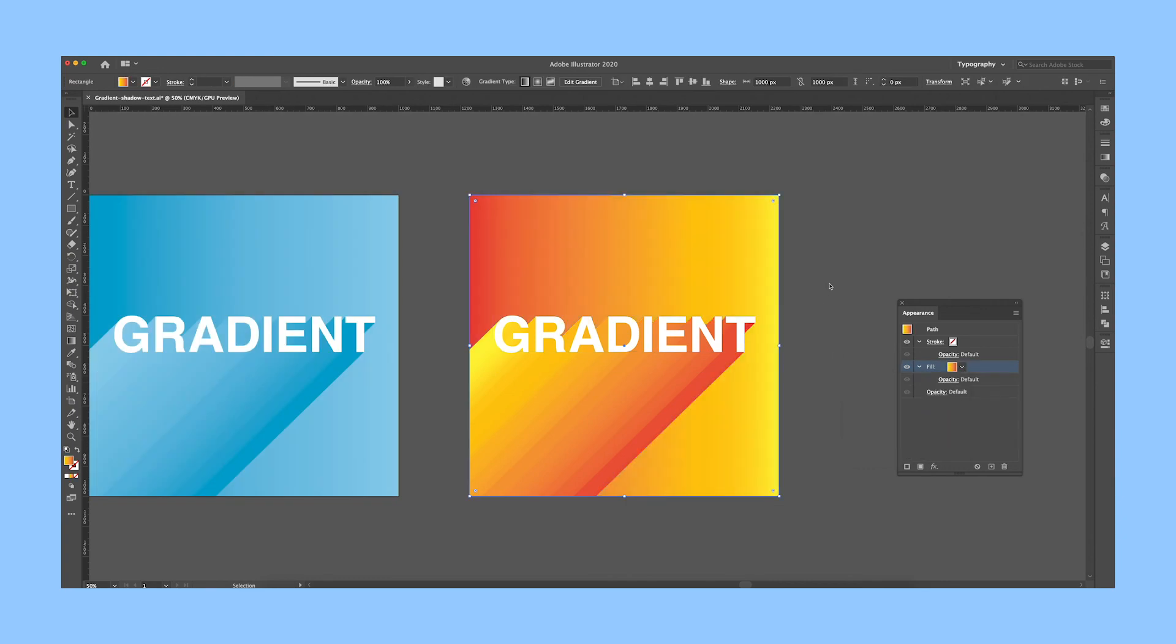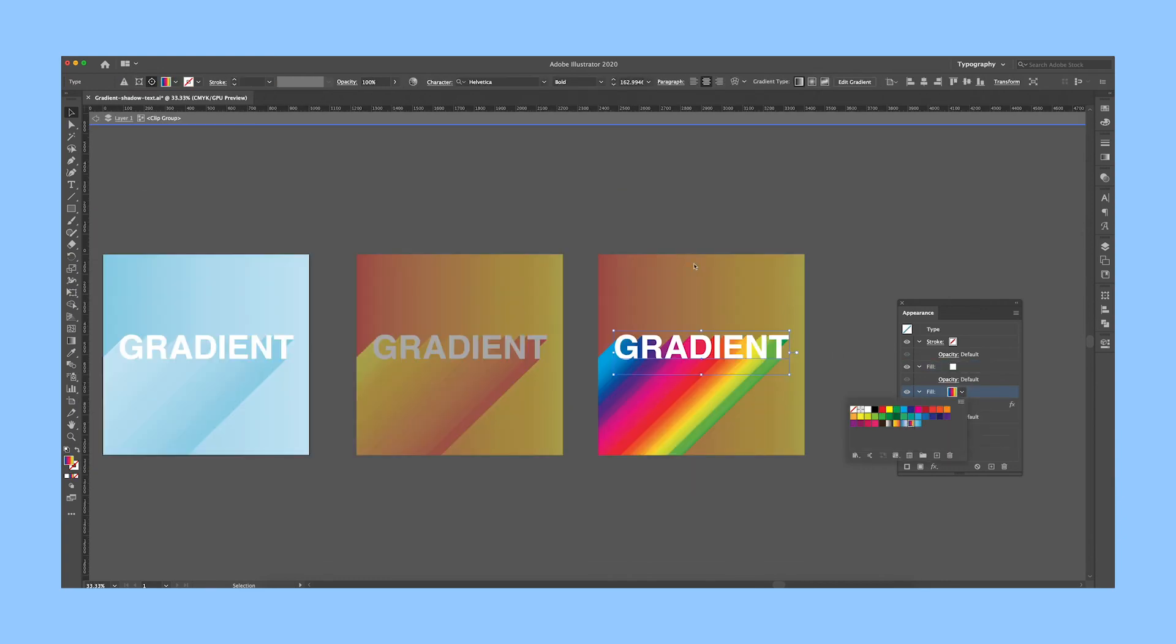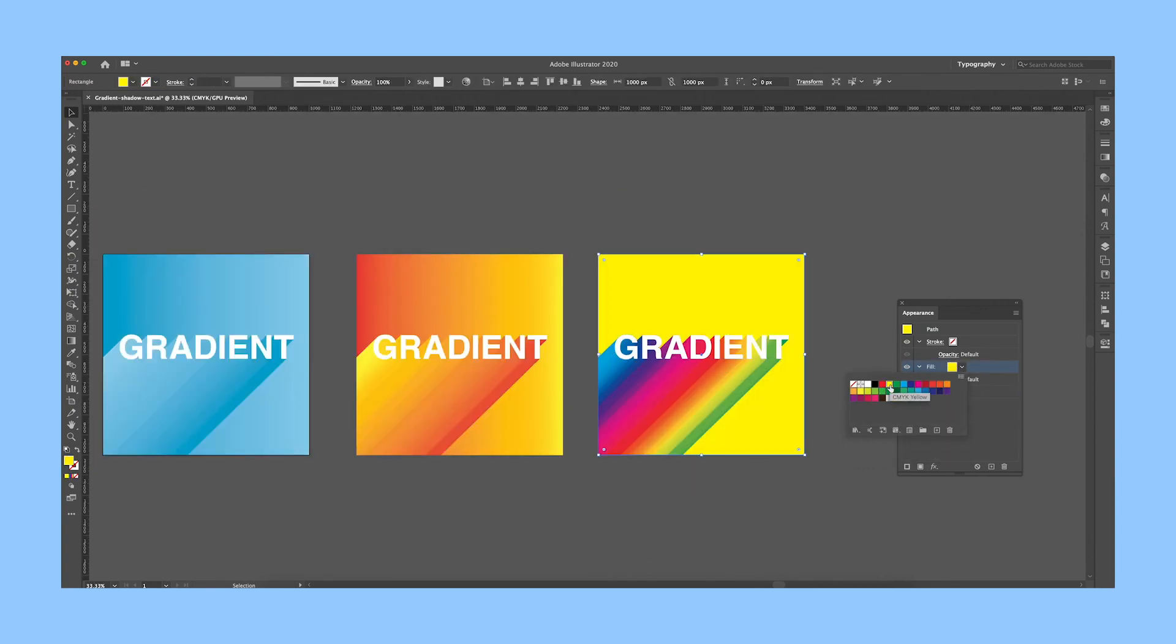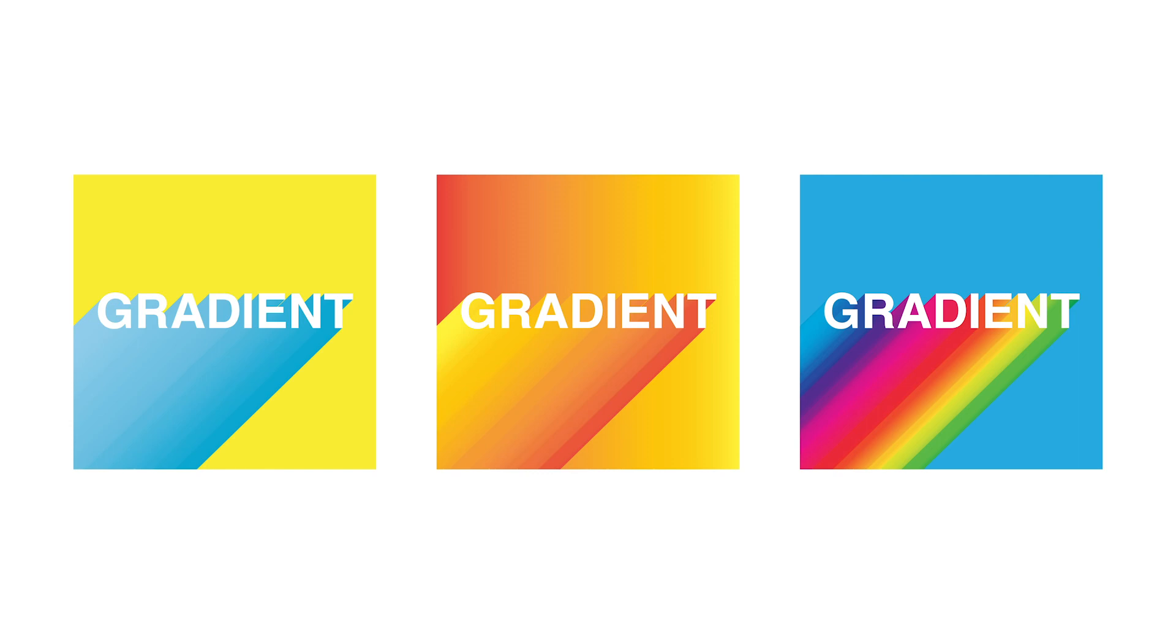And what's great about this effect is that it's fully editable. It doesn't outline the text, so if you decide to change your text later, it'll update automatically.